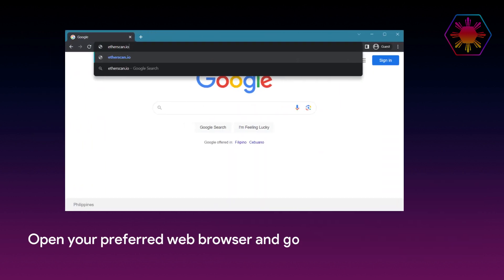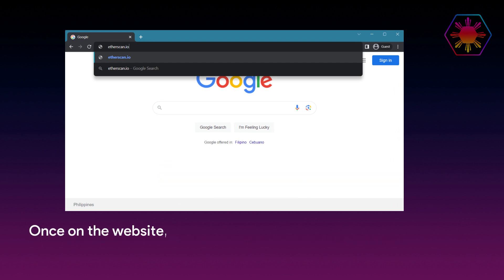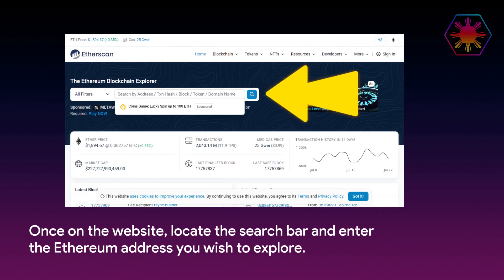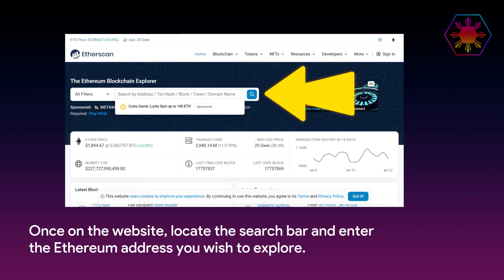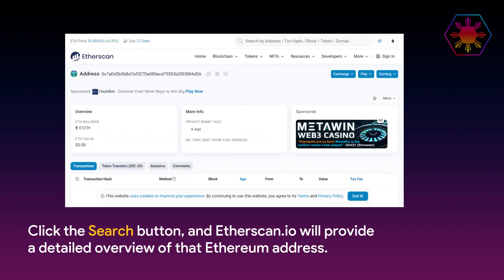To get started, open your preferred web browser and go to etherscan.io. Once on the website, locate the search bar and enter the Ethereum address you wish to explore. Click the search button and Etherscan will provide a detailed overview.